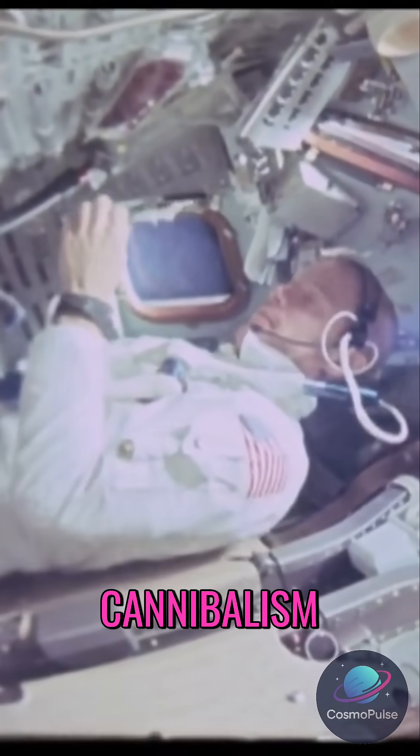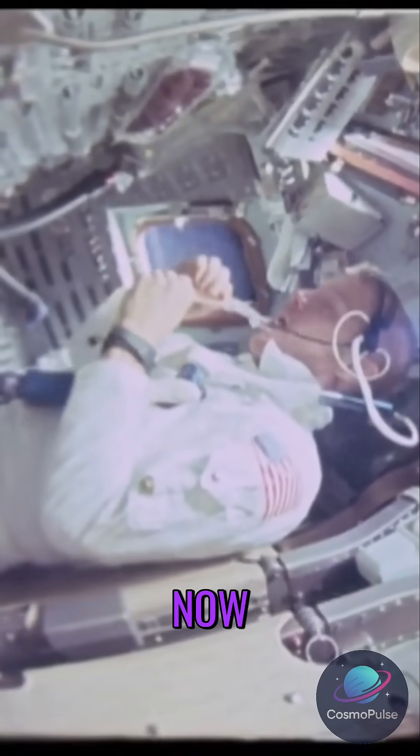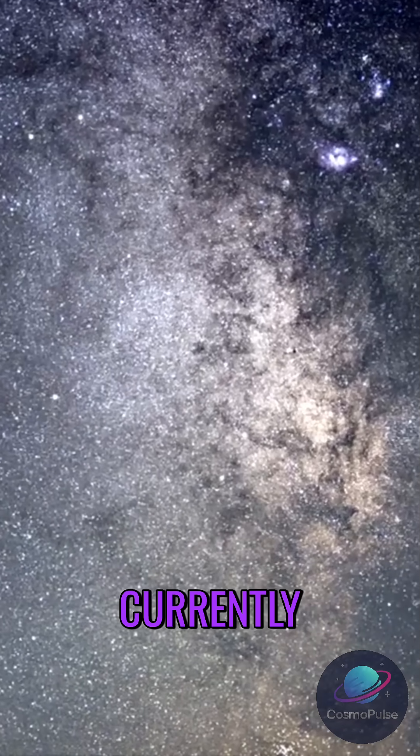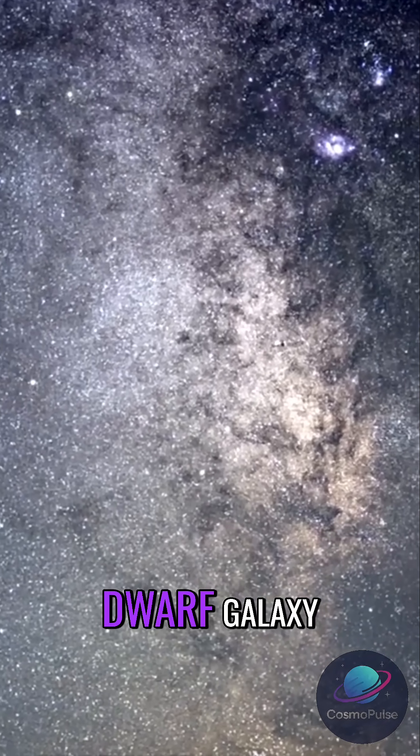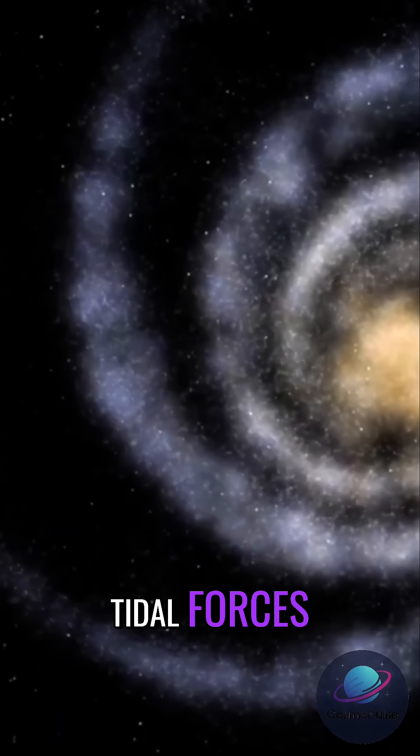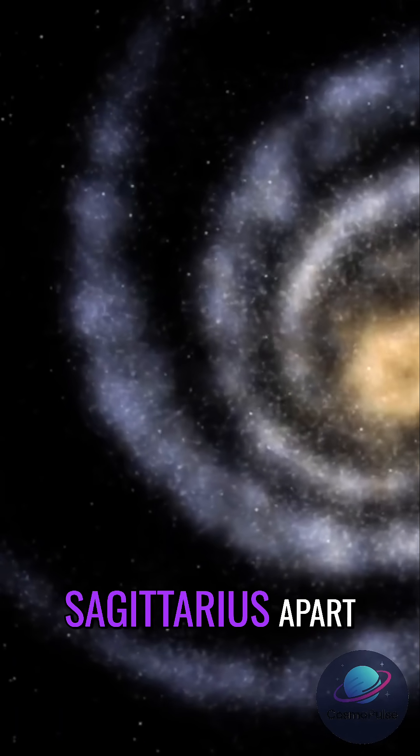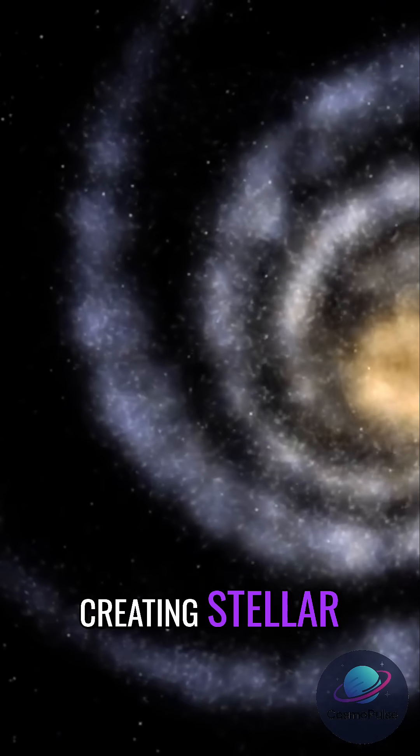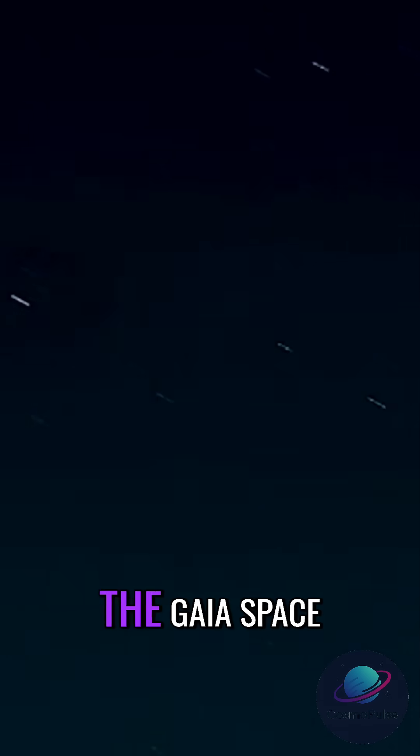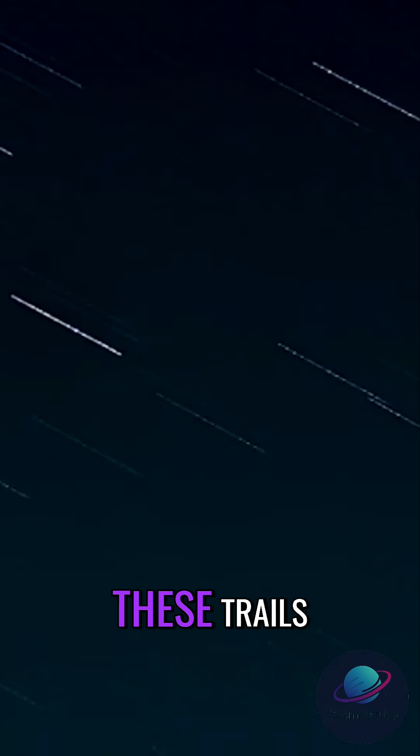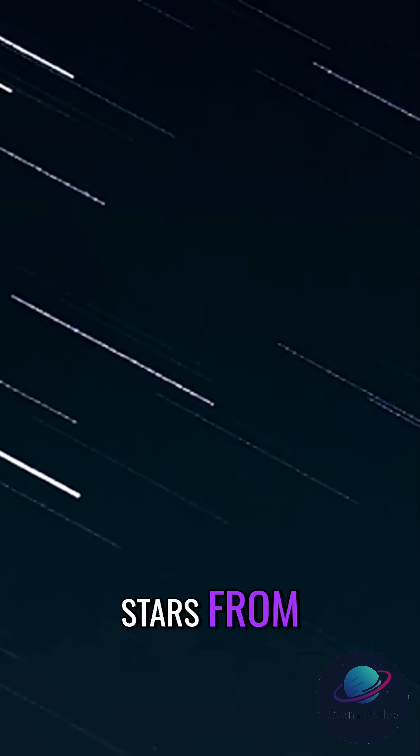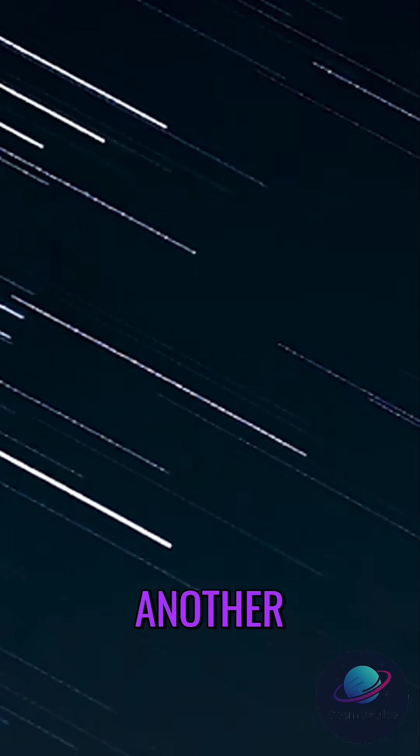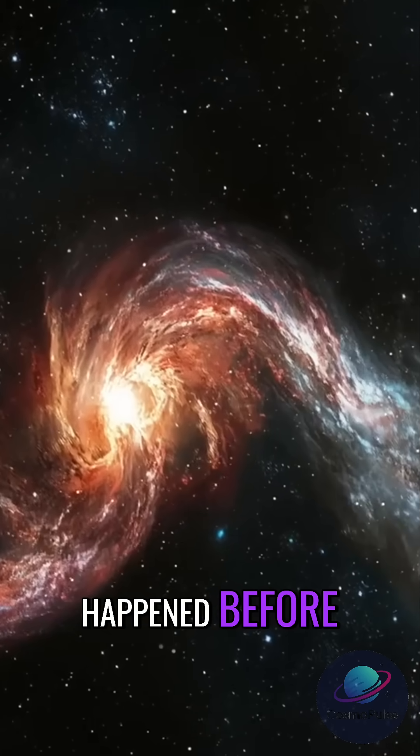It's called galactic cannibalism and it's happening right now. The Milky Way is currently cannibalizing the Sagittarius Dwarf Galaxy. Tidal forces from our galaxy are tearing Sagittarius apart, creating stellar streams that wrap around us. The Gaia space observatory has mapped these trails, showing how stars from one galaxy are being folded into another.